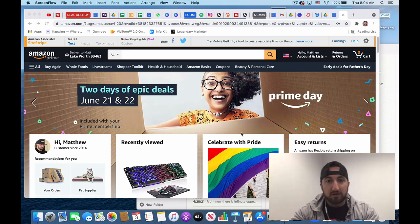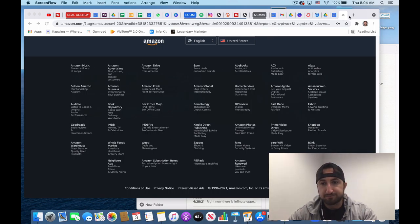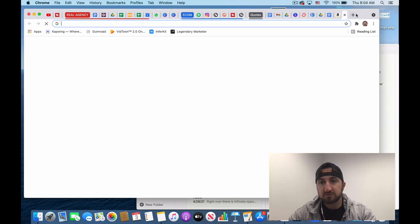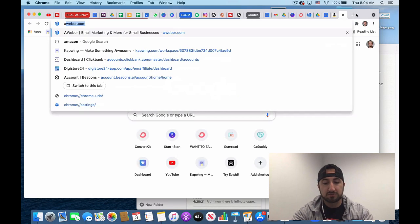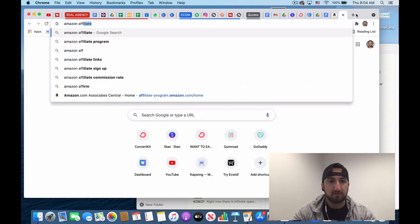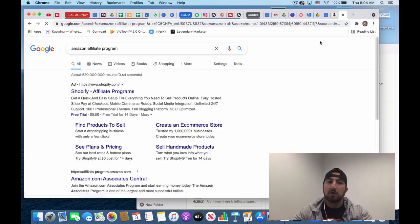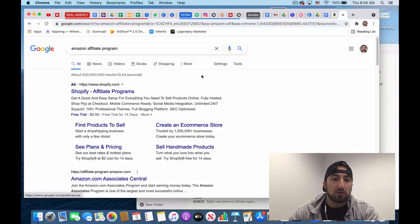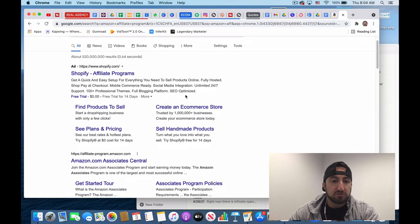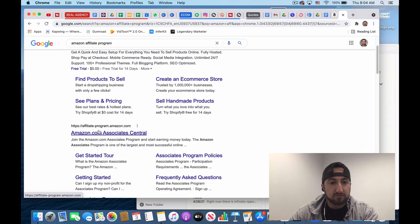Amazon has this awesome affiliate program and it's free, basically free to sign up for. So I'm going to take you through over here. So we go to Google, all you have to do is Amazon affiliate program. And once you see Amazon affiliate-program.amazon.com, so it's their Associates Central.